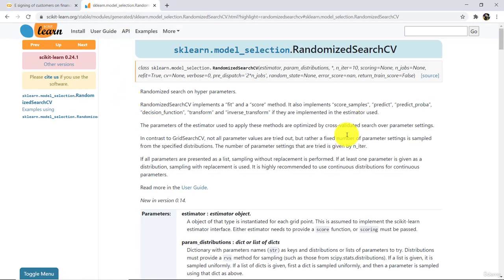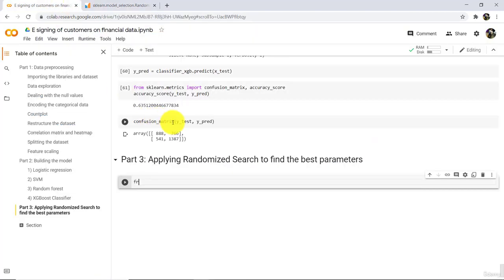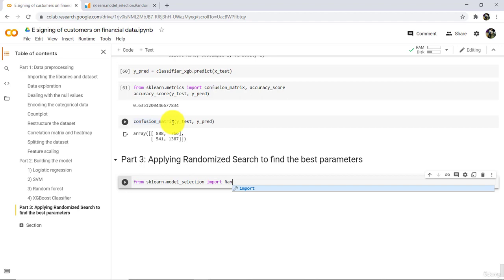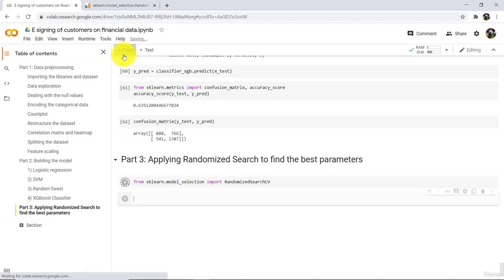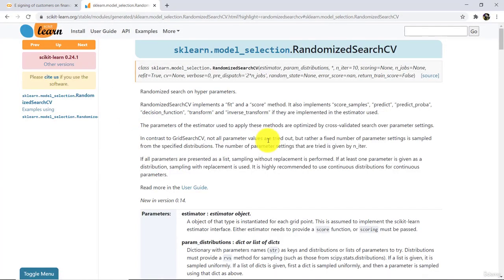Go to sklearn's official documentation and then go to the official documentation of RandomizedSearchCV. This is the class we are going to use to tune the parameters. We can also use GridSearchCV to tune the hyper parameters. The main difference is that in RandomizedSearchCV, not all parameter values are tried out, whereas in GridSearchCV all the parameter values are tried out.